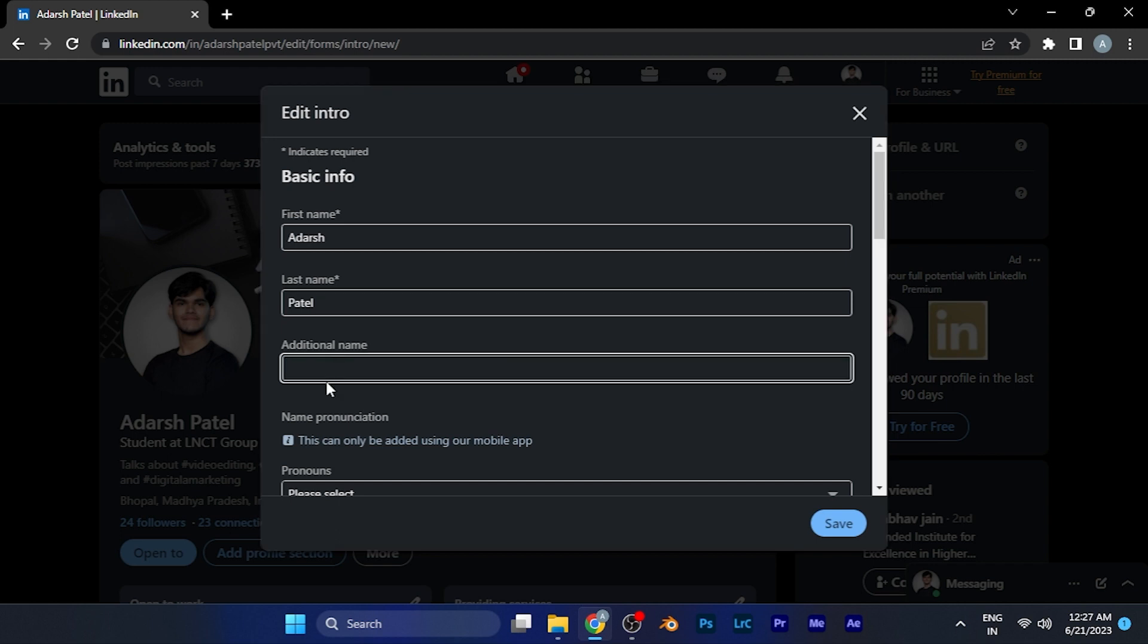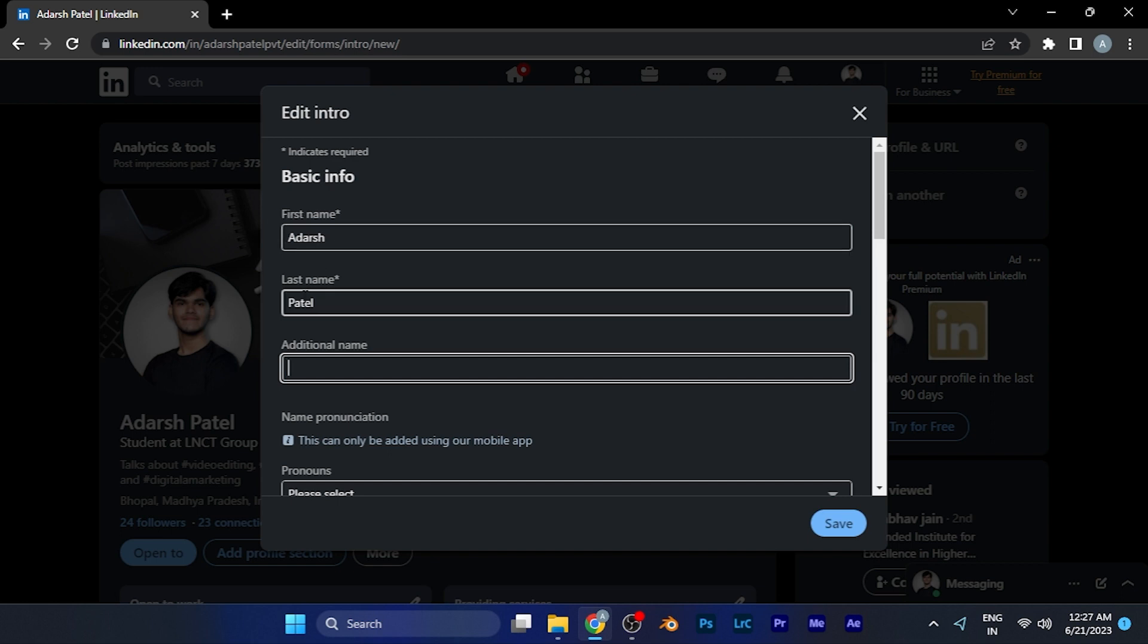The name will appear in between your first name and the last name in a bracket, so the person will know that that name is not your middle name, it's just your nickname.